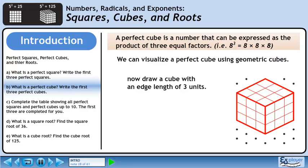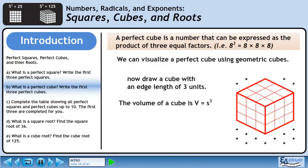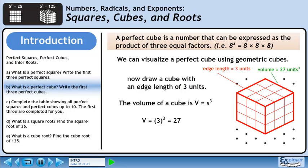Now draw a cube with an edge length of 3 units. The volume of a cube is V equals side length cubed. Plug in three for the edge length — this gives us 3 cubed equals 27. So when the edge length of a cube is 3 units, its volume is 27 units cubed.